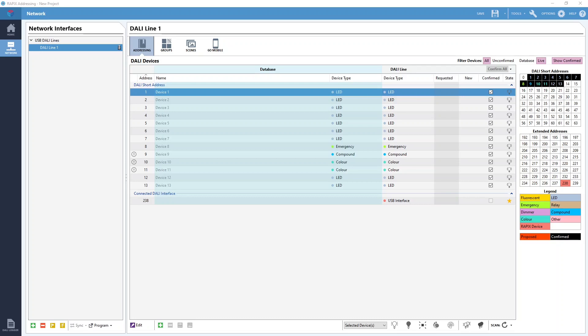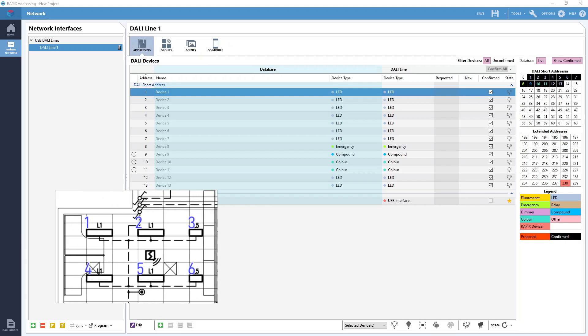So let me just add back in the reflected ceiling plan overlay to act as a visual reference. Now let's say we wanted a light switch to control this room using DALI. We would start by putting all the DALI devices in the room into a single DALI group.